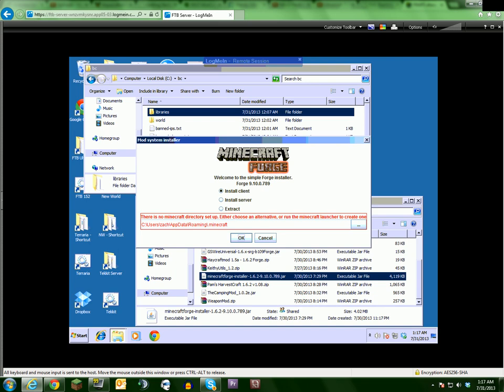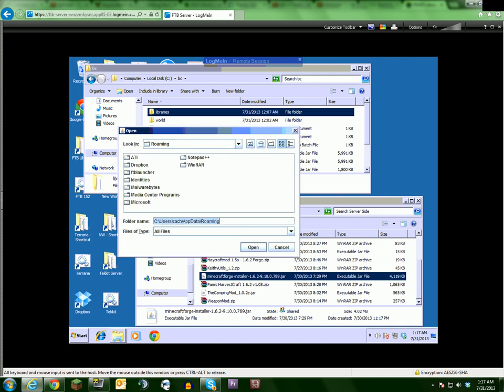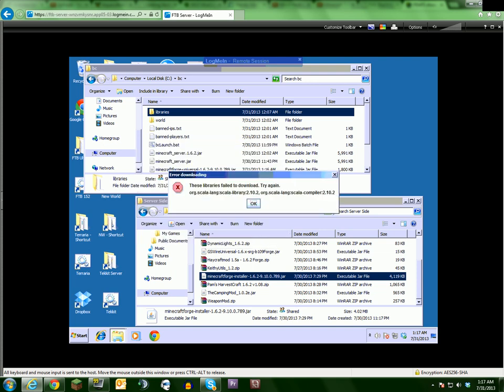But with 1.6.2 currently there is a problem when you try to install the mod. If I go to the server install and I select my directory for my server, hit open, ok...